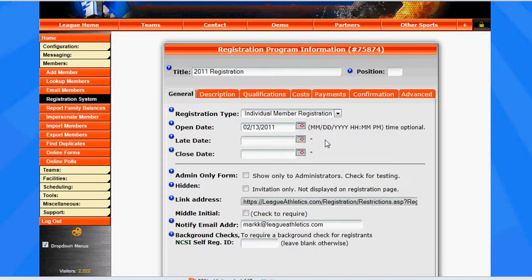Hi, this is Mark at LeagueAthletics.com, and I'm going to talk about setting up payment schedules within your registration program. The payment schedules can be used to collect funds over a period of time for a large cost for your registration program.